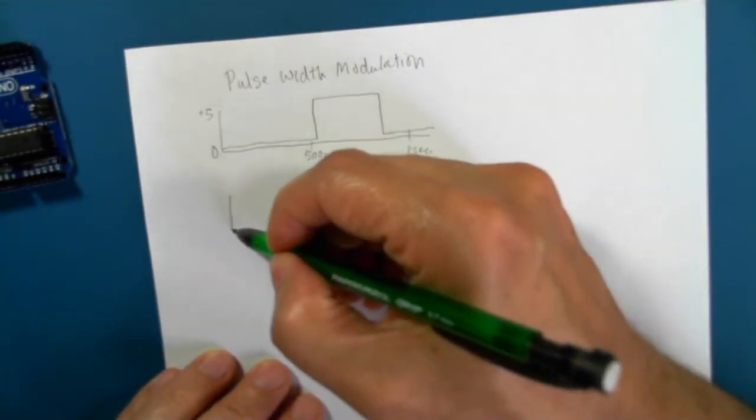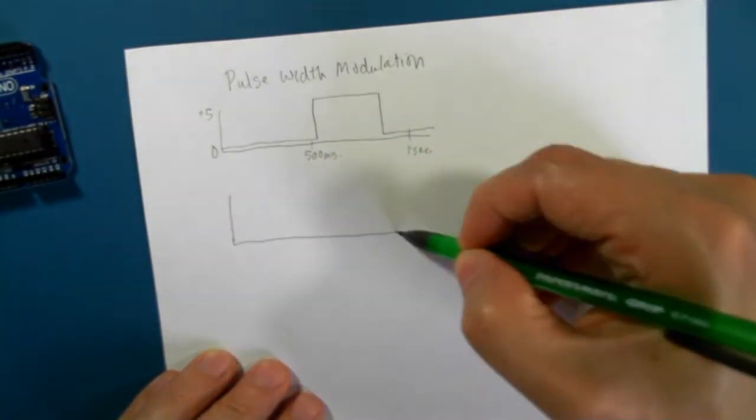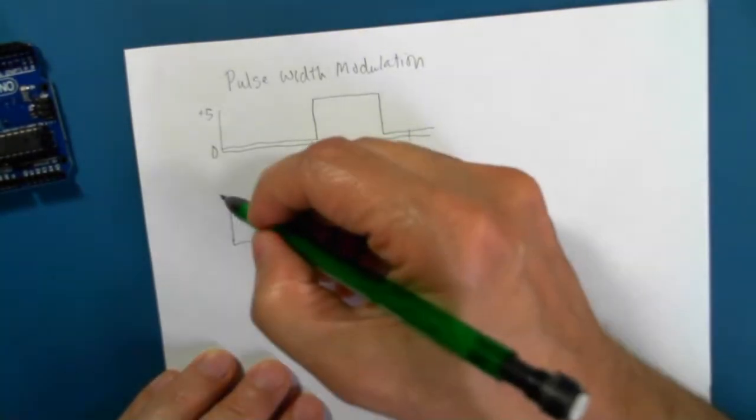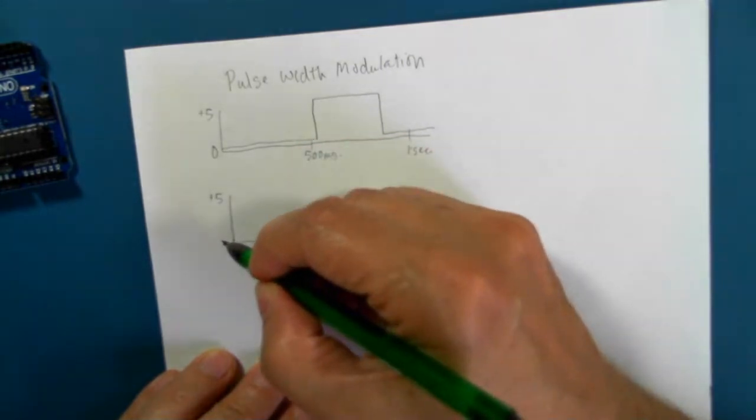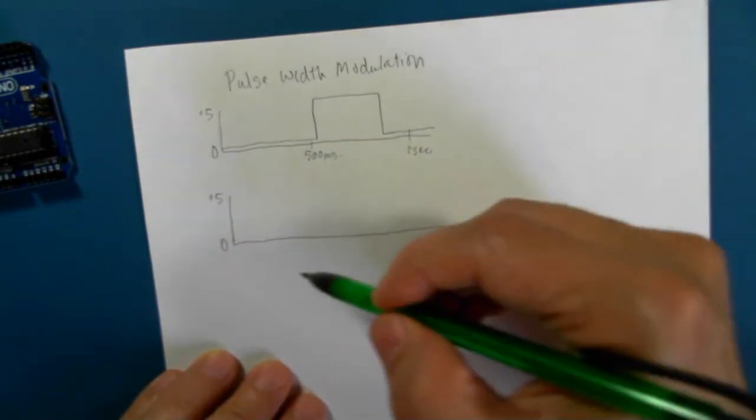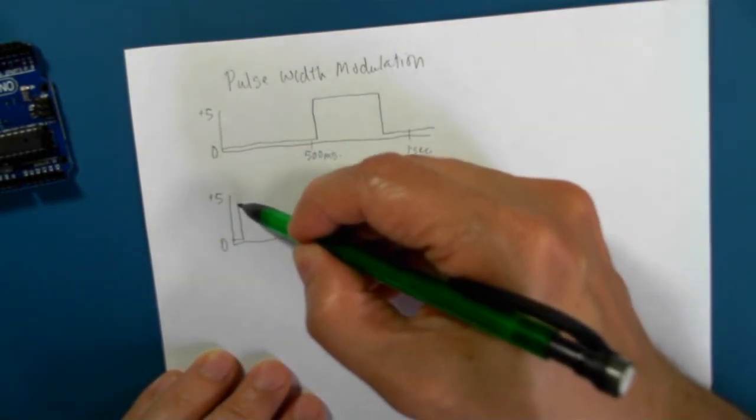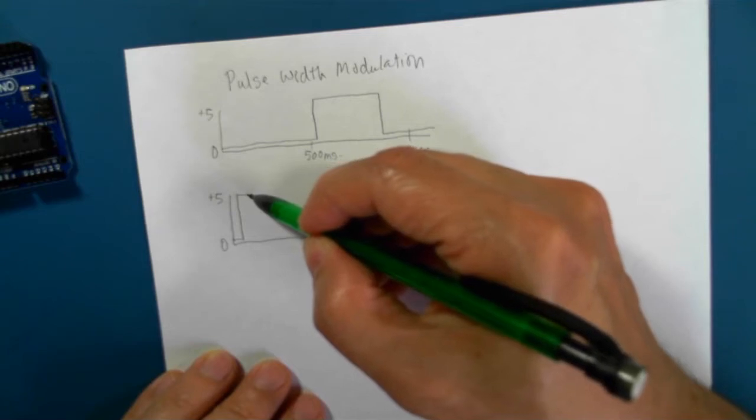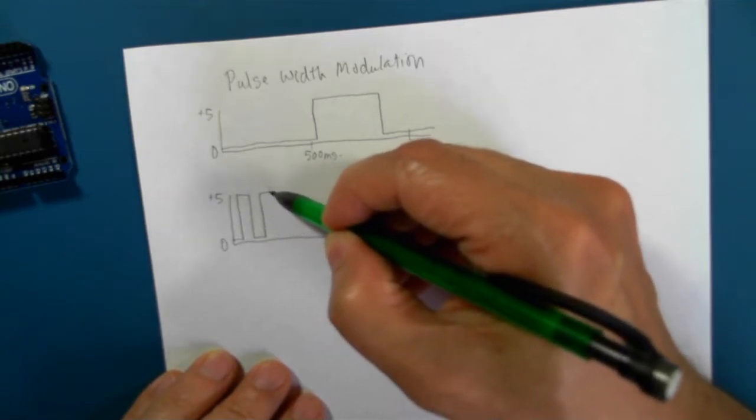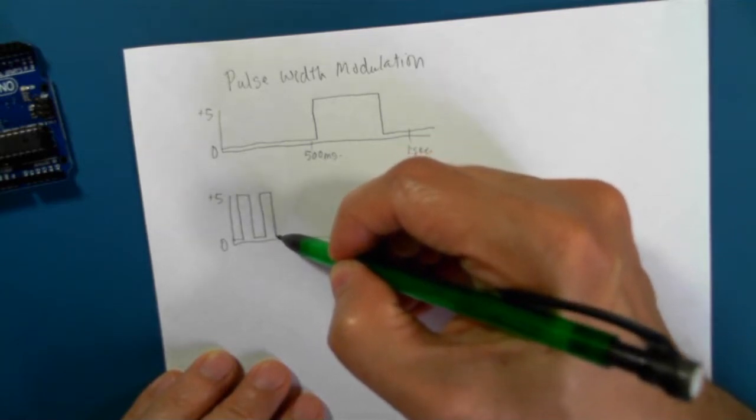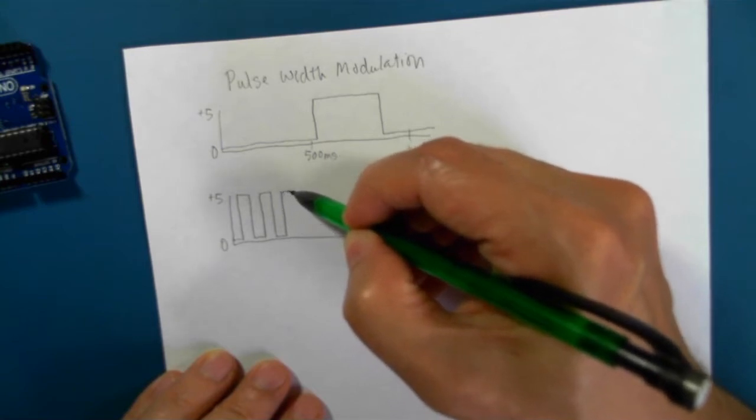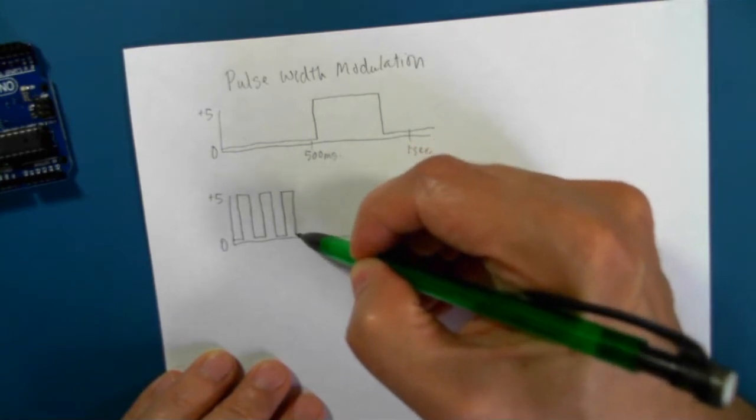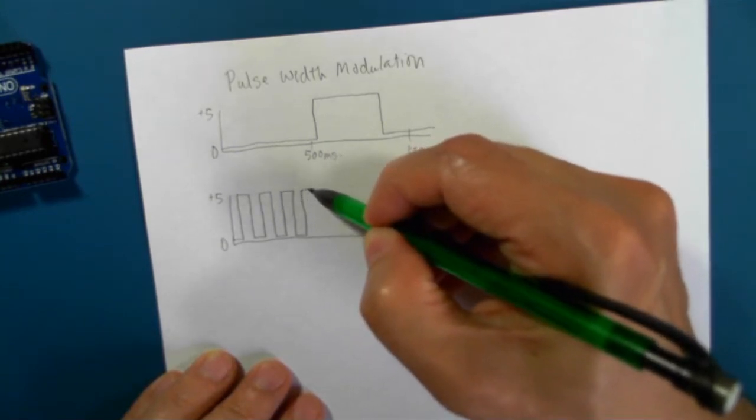But we can, using pulse width modulation, do something like this. Very, very quickly, turn on and off the digital pin.